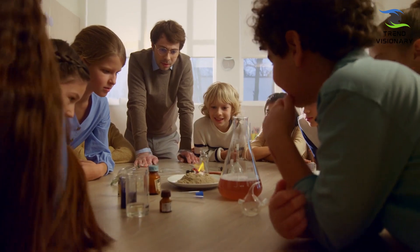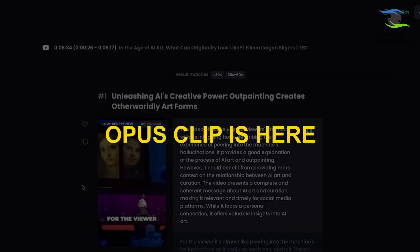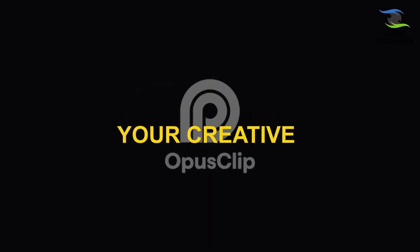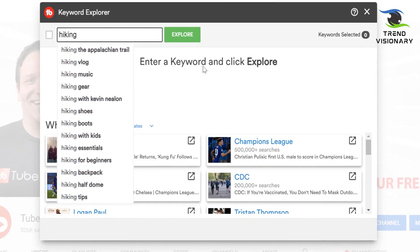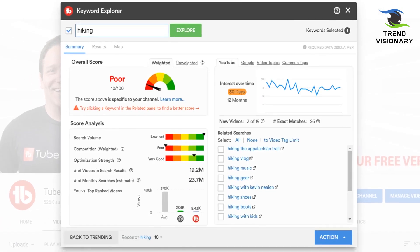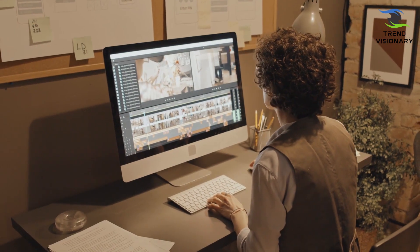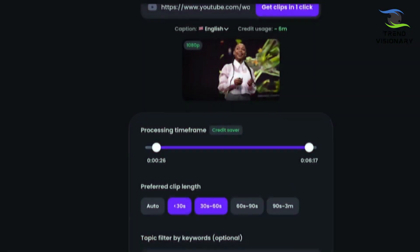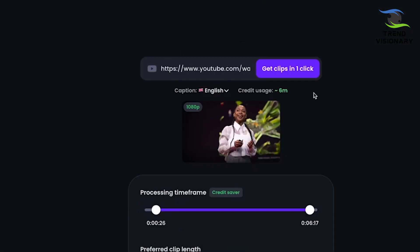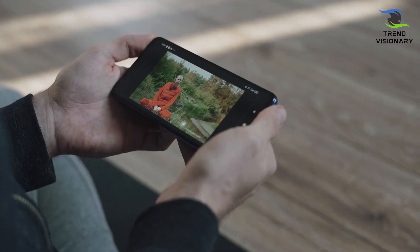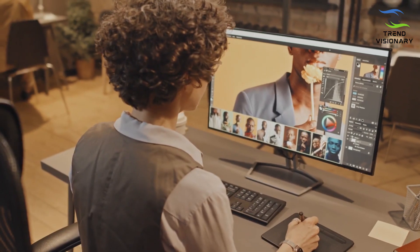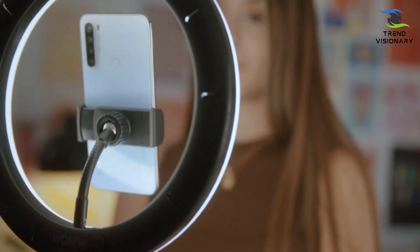Don't be afraid to experiment and explore new ideas. Opus Clip is here to assist you in your creative endeavors. Try different video styles, experiment with various keywords, and let your imagination run wild — your creativity is the only limit. Opus Clip is your trusty companion in content creation, helping you turn long-form videos into bite-sized masterpieces. So go ahead, create, inspire, and connect with your audience like never before. Your journey to social media stardom begins now.